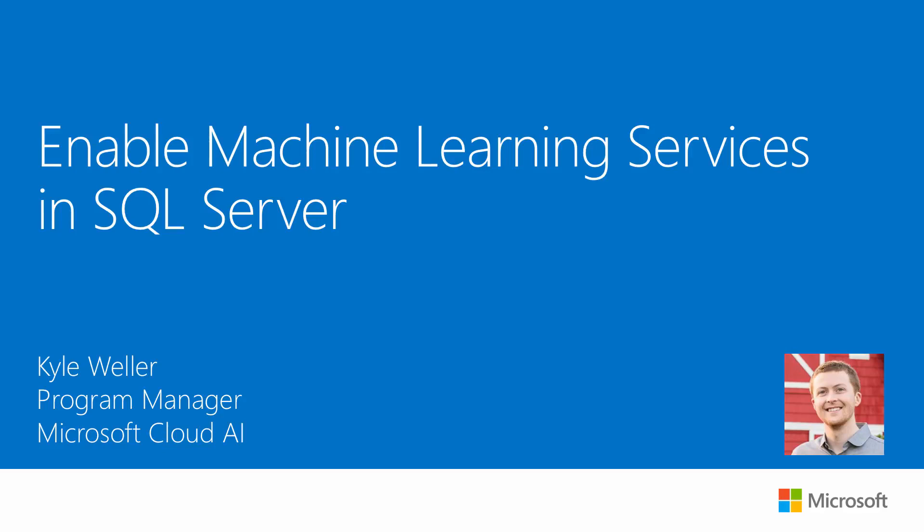Hi everyone, in this video we will cover how to enable machine learning services after you've installed it on SQL Server 2017. ML services is not enabled by default in order to provide full control to DB administrators. We need to configure it before executing any R or Python code.